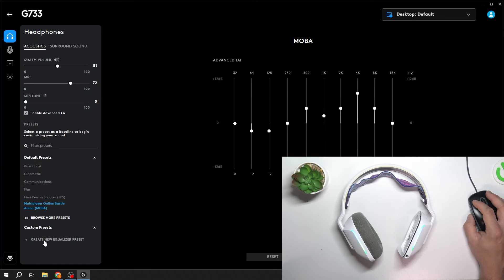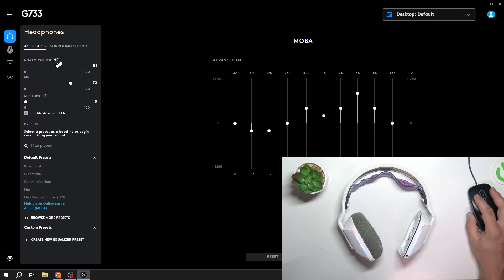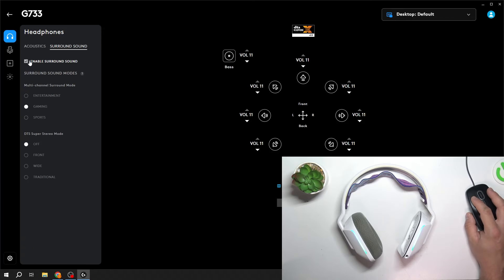In the end, you can create custom presets. Then you can enable or disable surround sound.